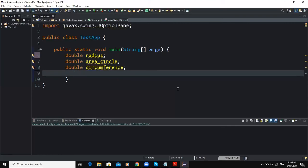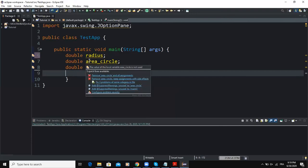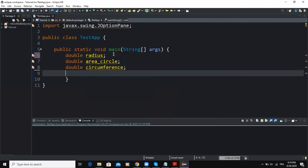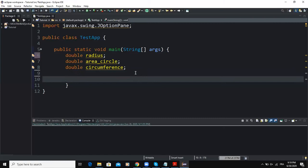In mathematics, the formula to get the area of a circle is equal to the radius of the circle to the power 2 multiplied by pi. Saying radius to the power 2 is the same as radius multiplied by radius. Pi is a known value in mathematics equal to 3.14, or we can use a special Java class called the Math class to get the value of pi.